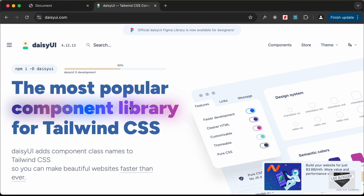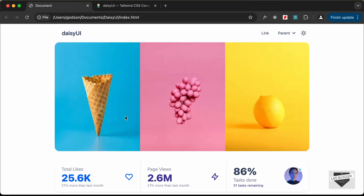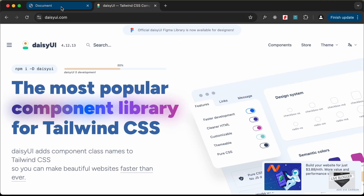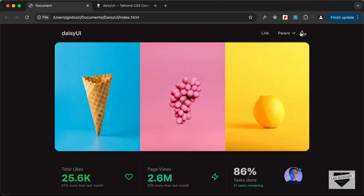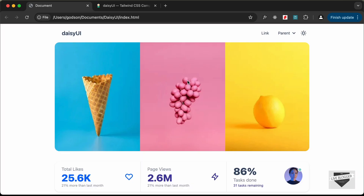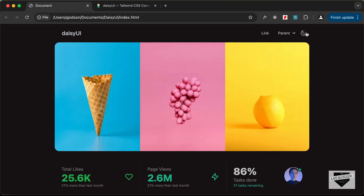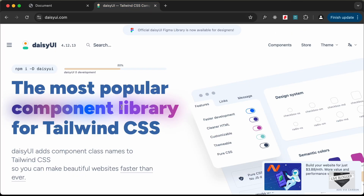Hi everybody, welcome to Live Blogger. In this video I'll show you how to create beautiful UIs quickly using a library called DaisyUI. This library is based on a CSS framework called Tailwind CSS, which is a way to write CSS faster. I'll show you how to create this website using DaisyUI components, including a dark mode that changes when you click a button.